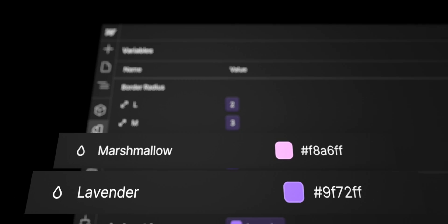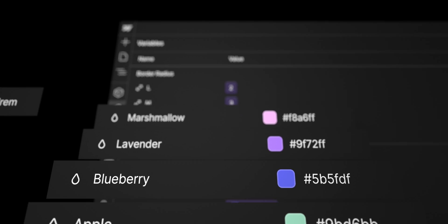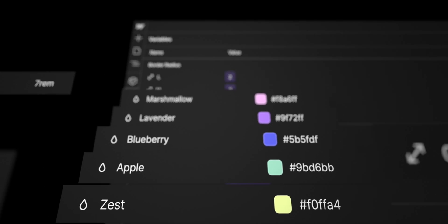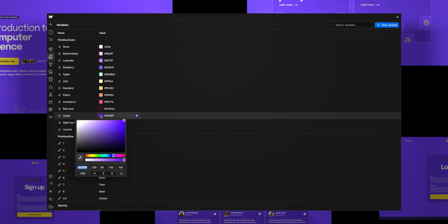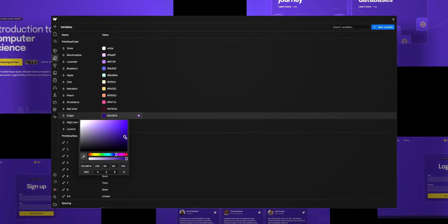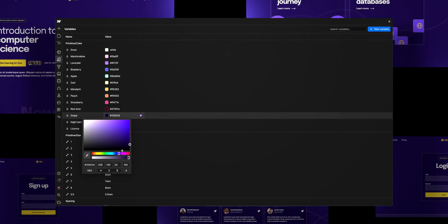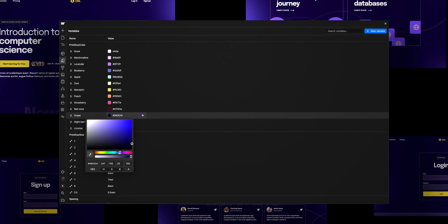Variables let you contain specific values that can be reused throughout your site. Change one variable, it changes everywhere it's being used.